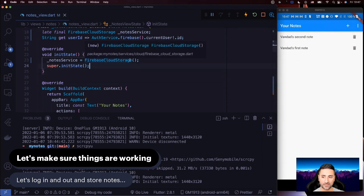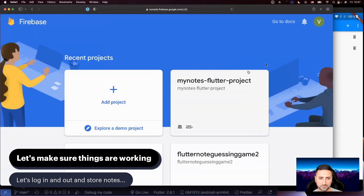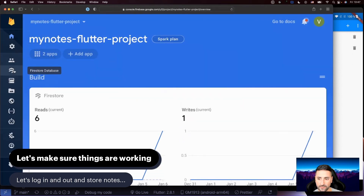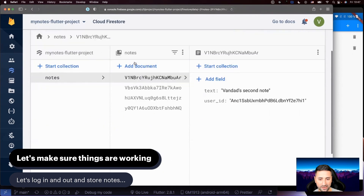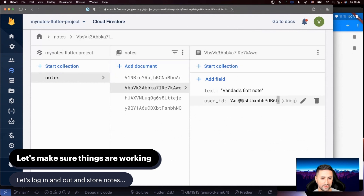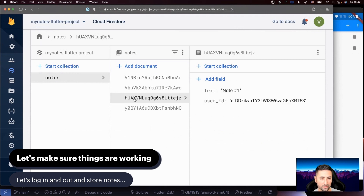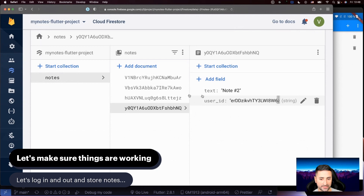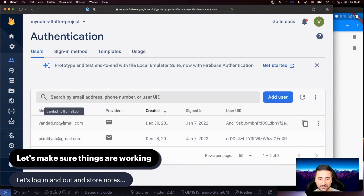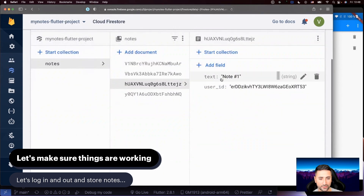Let's open the Firebase console and check how the data is stored. In our Firestore database, there are four documents — two per user. Two documents share the same user ID starting with 'A and C' — that's the Vandot user, confirmed by checking the Authentication section. The other two notes have user ID starting with 'ERD' — that's the Pixolid TAB user. Checking Firestore, those last two notes indeed show user ID ERDD. Everything is correctly separated by user.